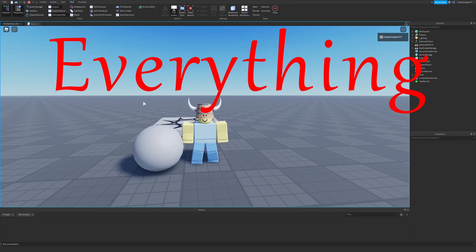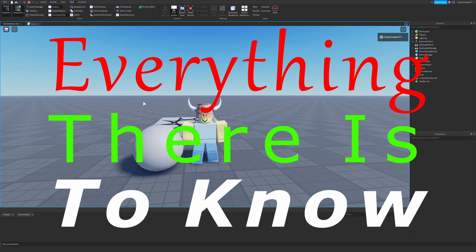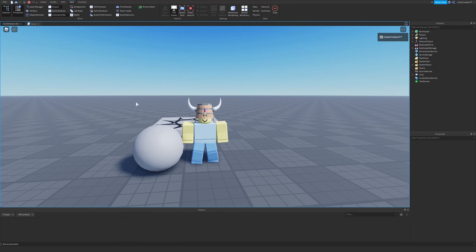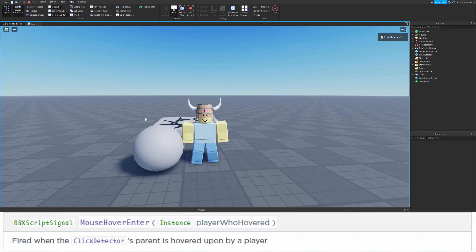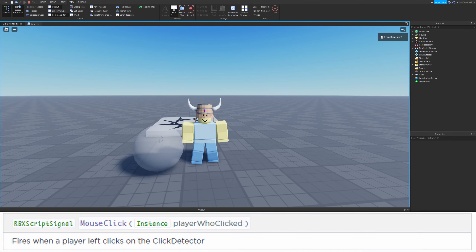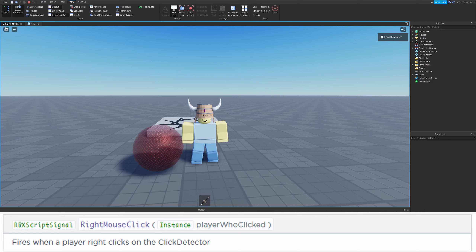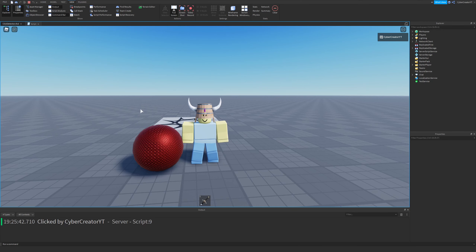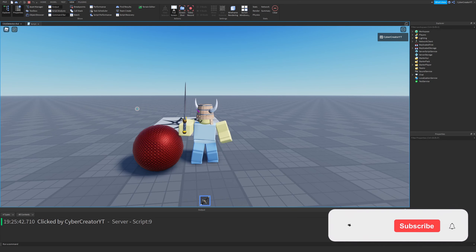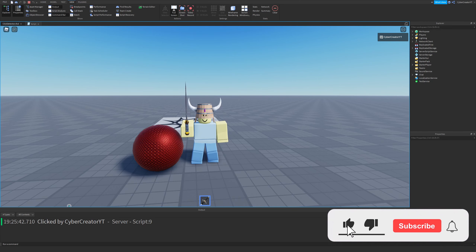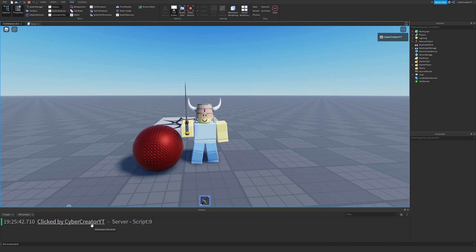In this video, I'm going to be teaching you everything there is to know about click detectors on Roblox. I'll be showing you the mouse hover enter event, the mouse hover leave event, the mouse click event, as well as the right mouse click event. As you can see, I just got a sword from right clicking this part. You'll also see that down here, I printed 'clicked by cyber creator', and I'll be showing you how to figure out which player actually clicked the part.